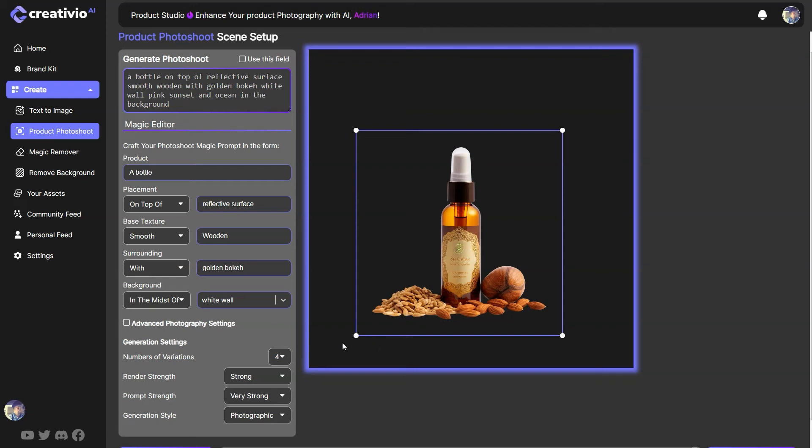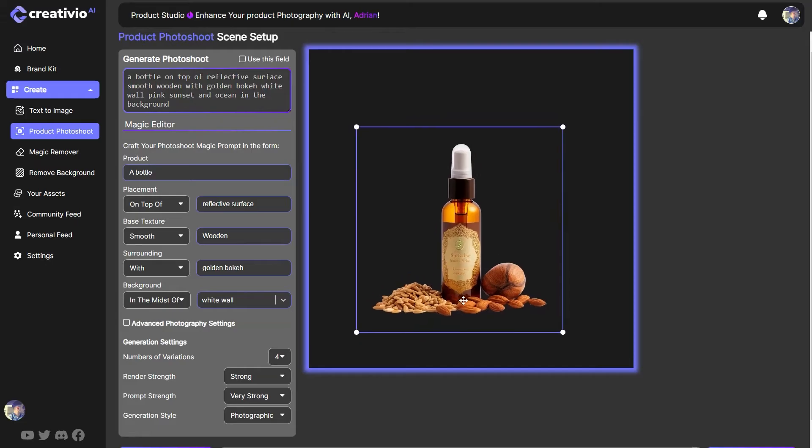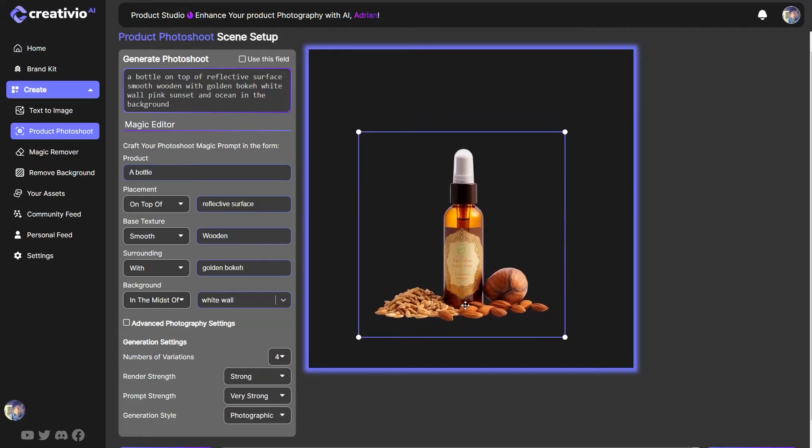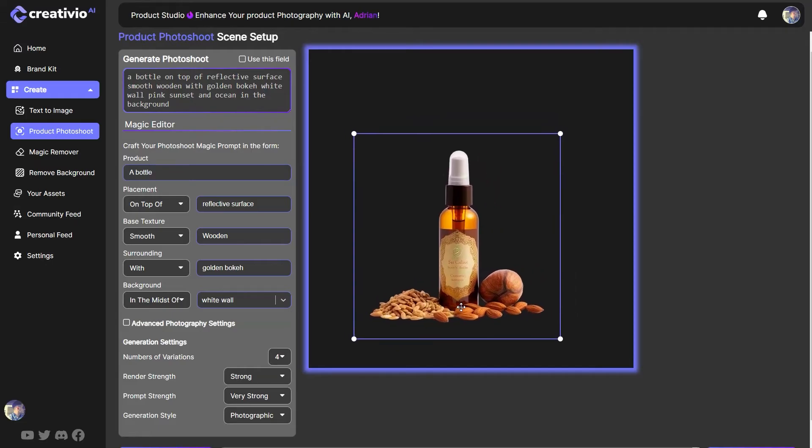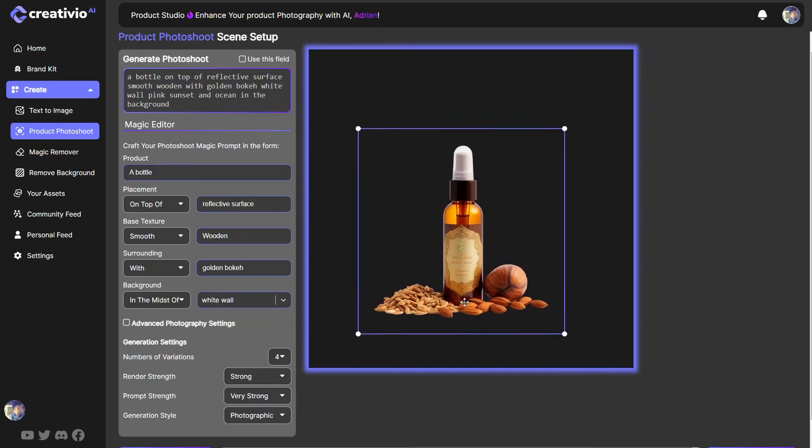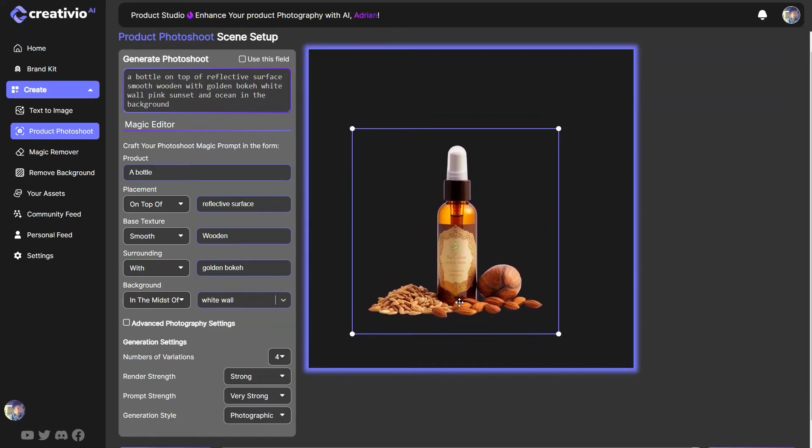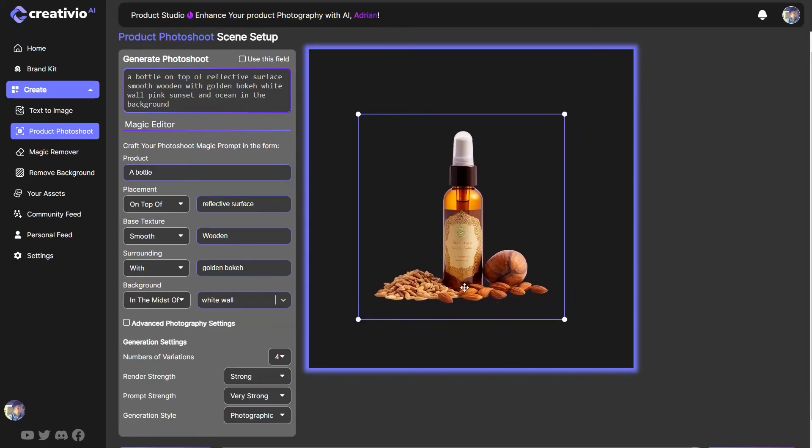Hey, what is going on? This is Adrian from Creative Your AI, and in this video I will show you and also give you some great tips on how to improve your prompts and how to position your product in the right way so you don't have the duplicated product and extra bottles behind your product photography scene. Alright, so let's get started.